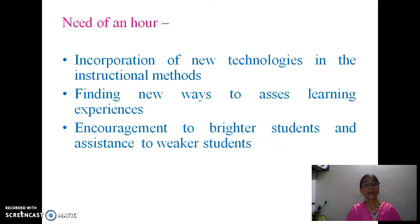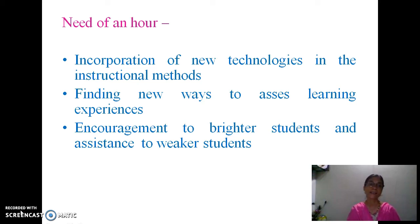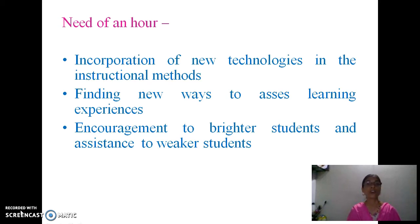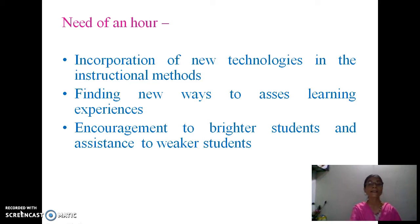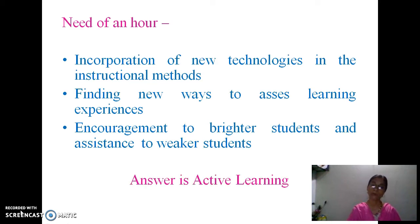To incorporate new technologies in instructional methods, we must find new ways to assess learning experience, encourage brighter students, and assist weaker students. This is the need of the hour. And the answer to this situation is active learning.